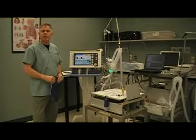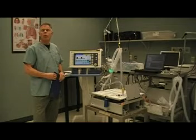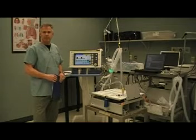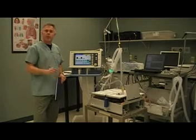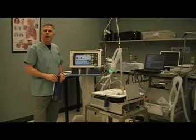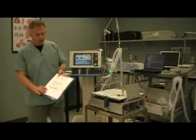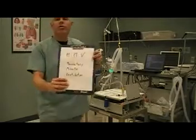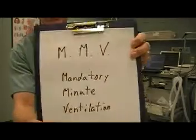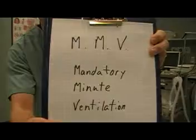Hi, my name is Alan Post. This is part of REST220. What I'm going to describe to you now is the mode of MMV, or Mandatory Minute Ventilation.